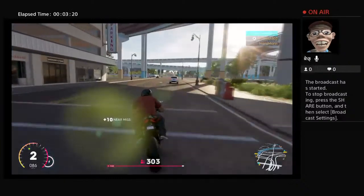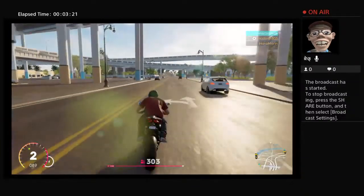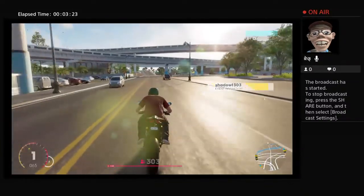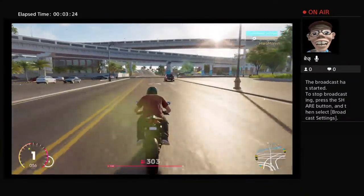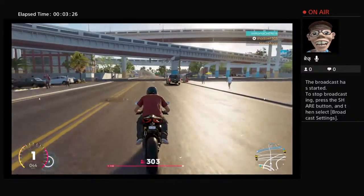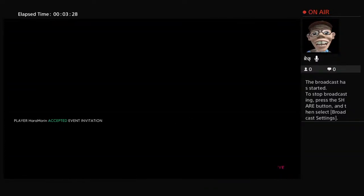I'm about to invite you to a race bro. He joined.